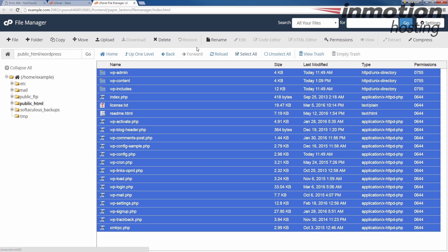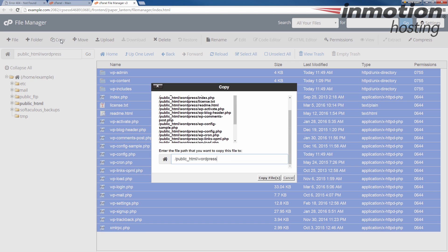I'm going to hit copy at the top here. And I'm going to copy these files up to the public underscore HTML folder. So I'm going to delete the slash WordPress at the end and then hit copy files.